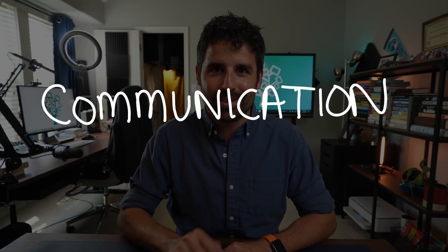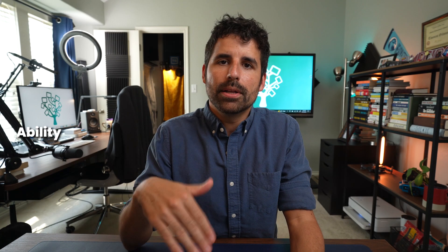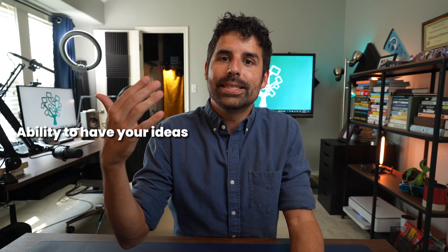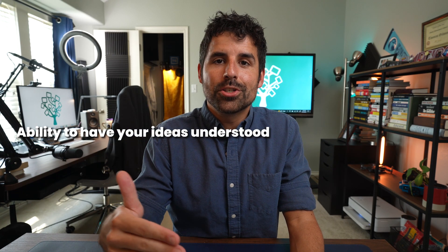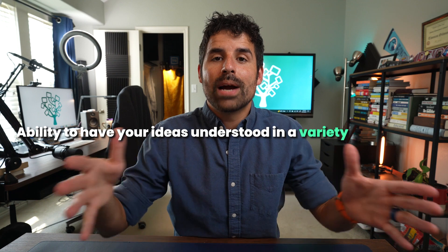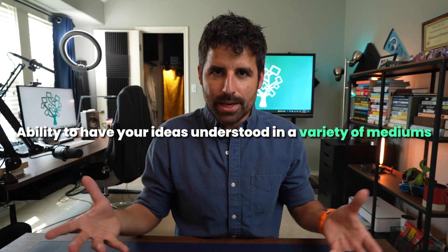Communication is the ability to have your ideas understood in a variety of mediums. Developing communication skills go beyond students raising their hand and sharing their answer out loud or writing their thoughts in an essay.